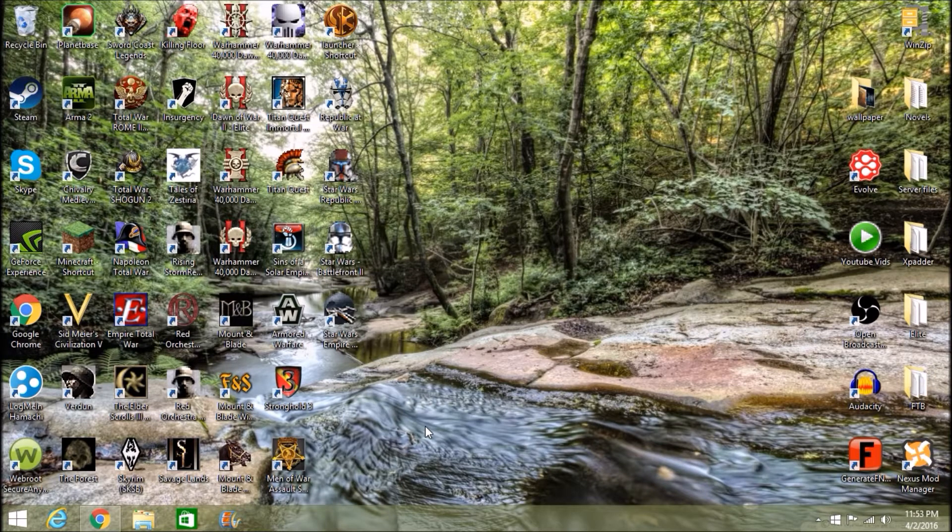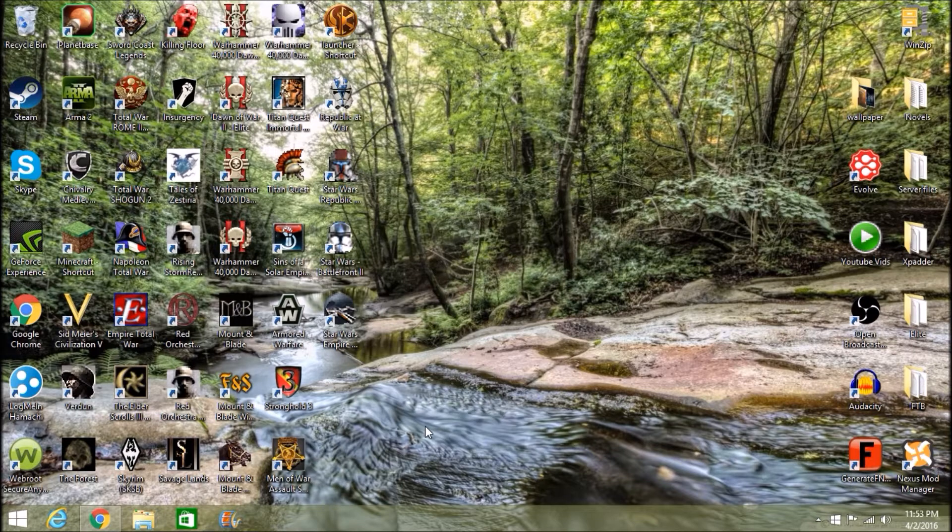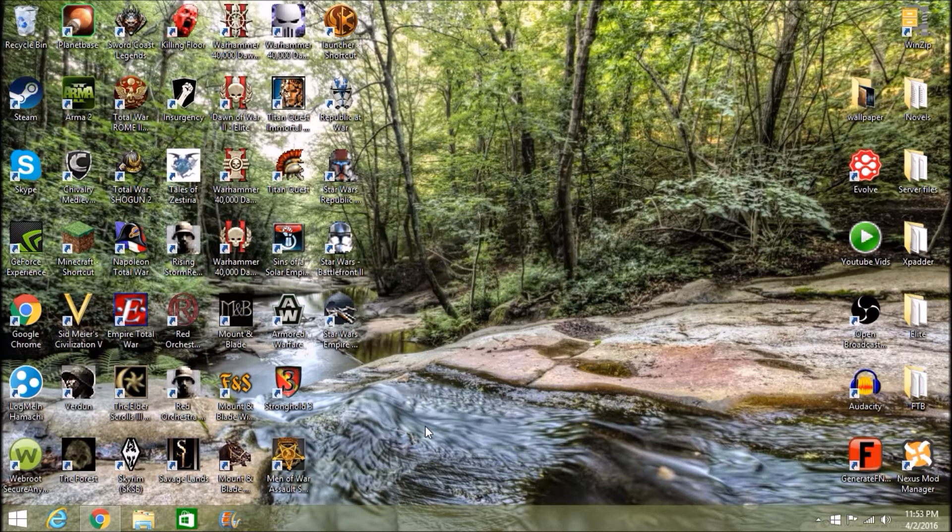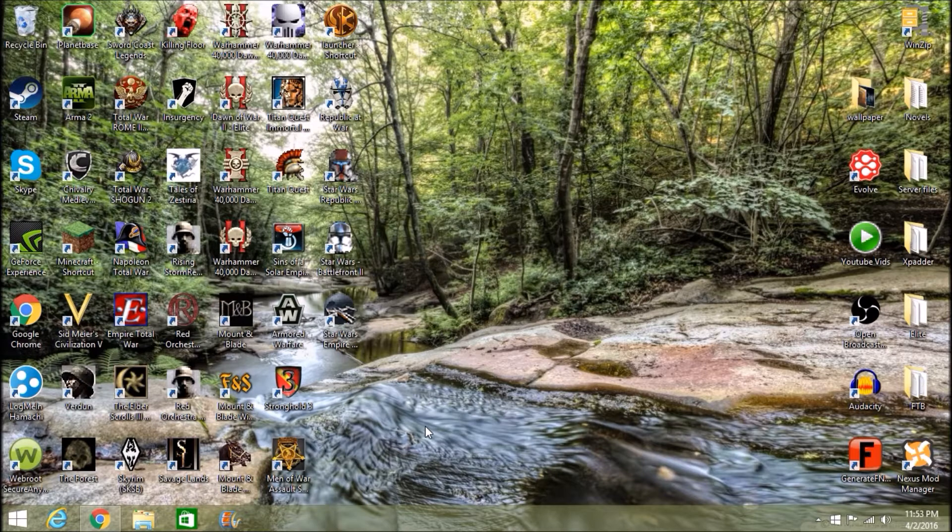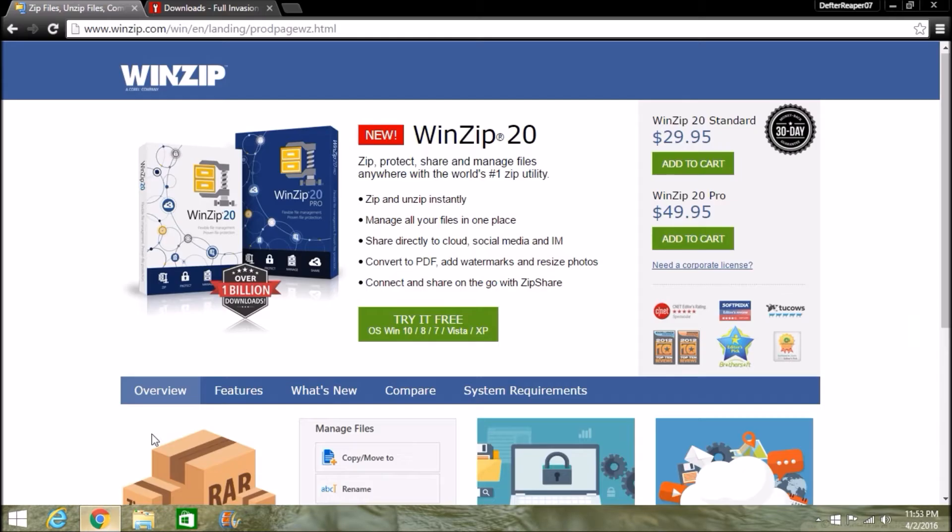This style I'm going to be showing you works for a lot of different mods on the page I'm going to be showing you, which is ModDB, but more on that later. So first things first, you guys are going to need WinZip or WinRAR if you don't already have it.